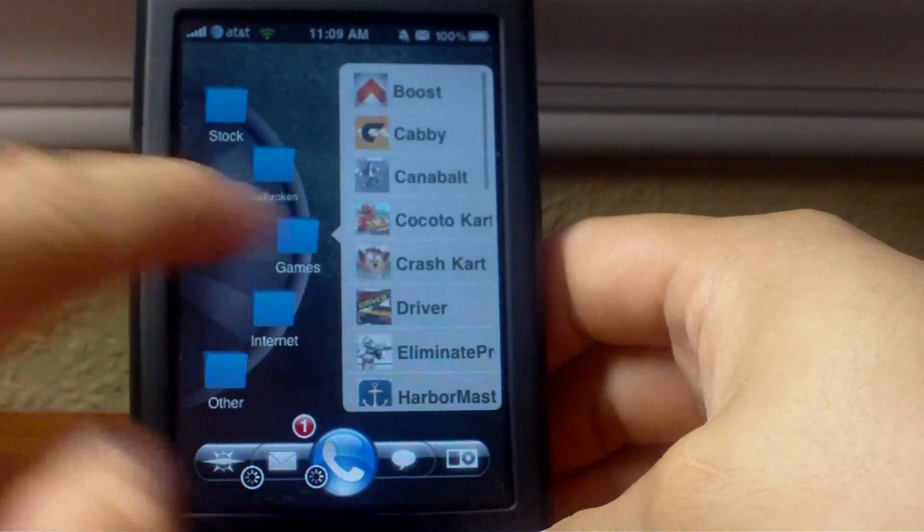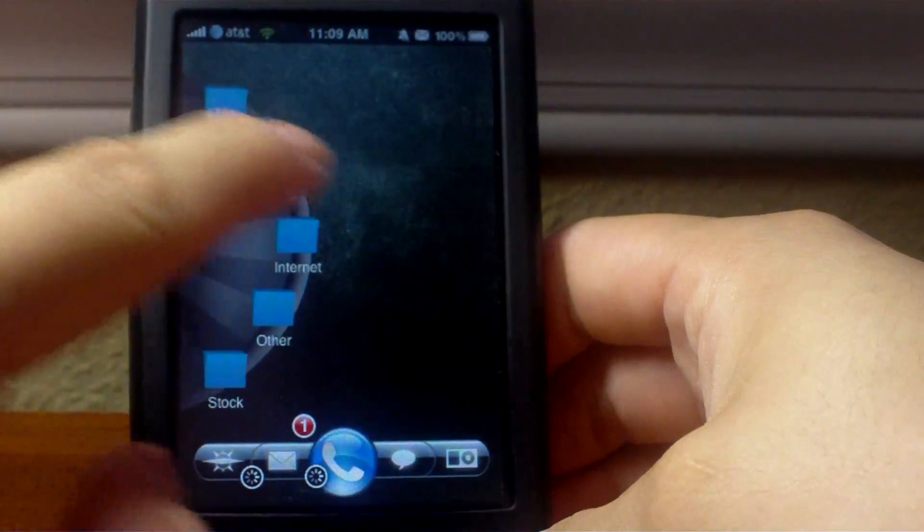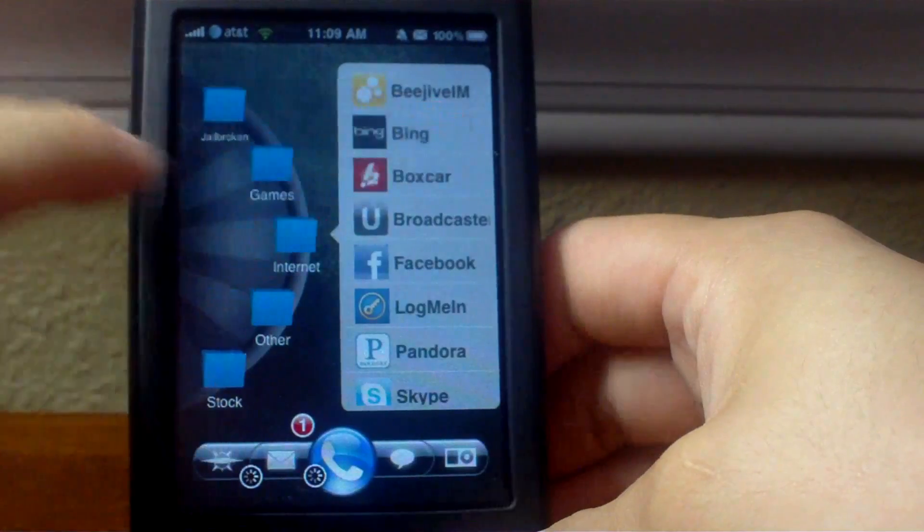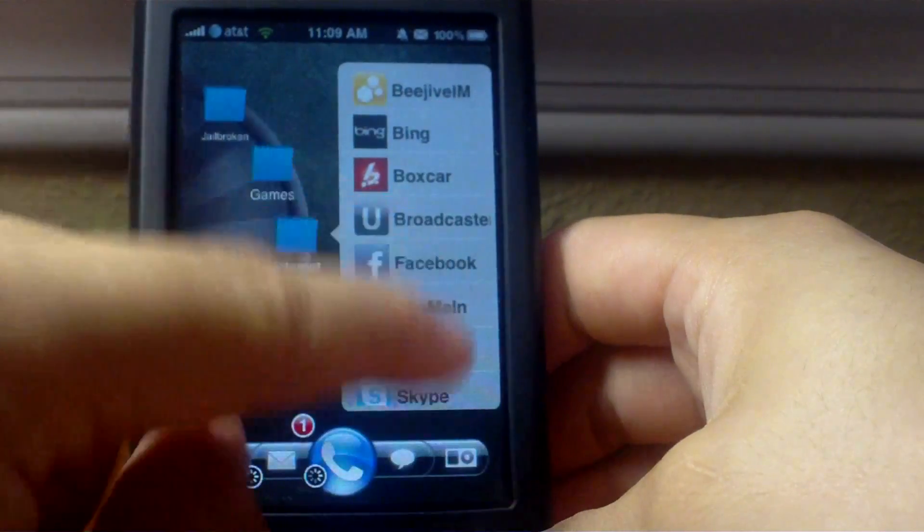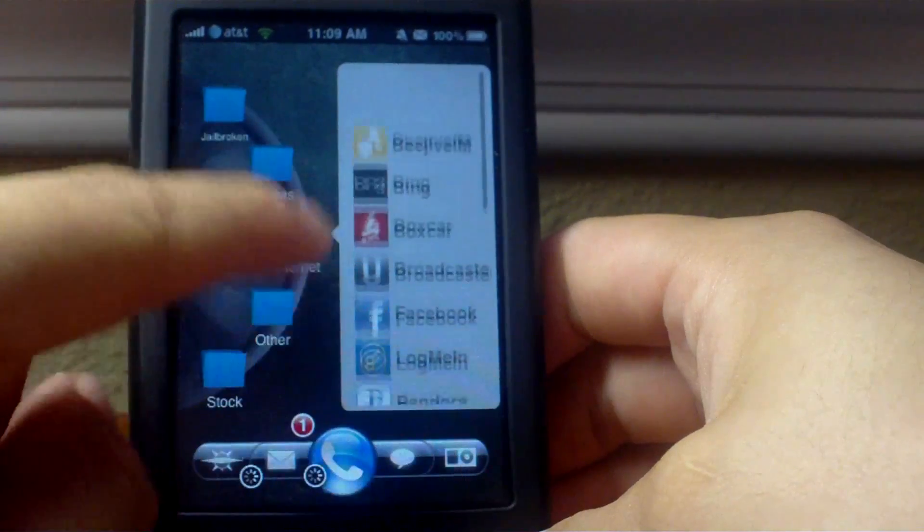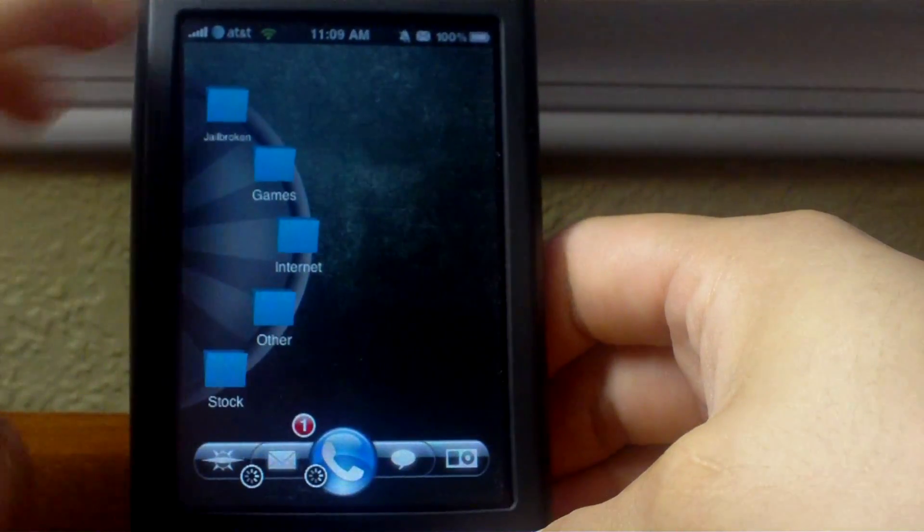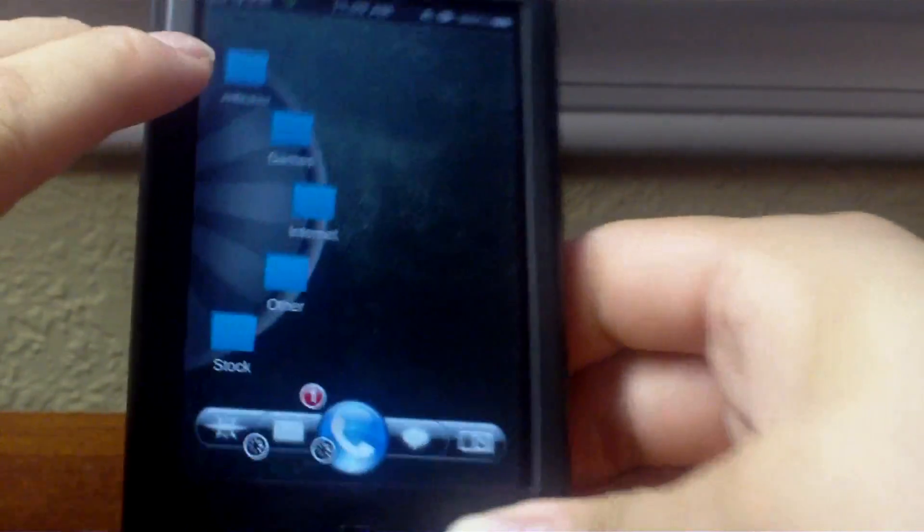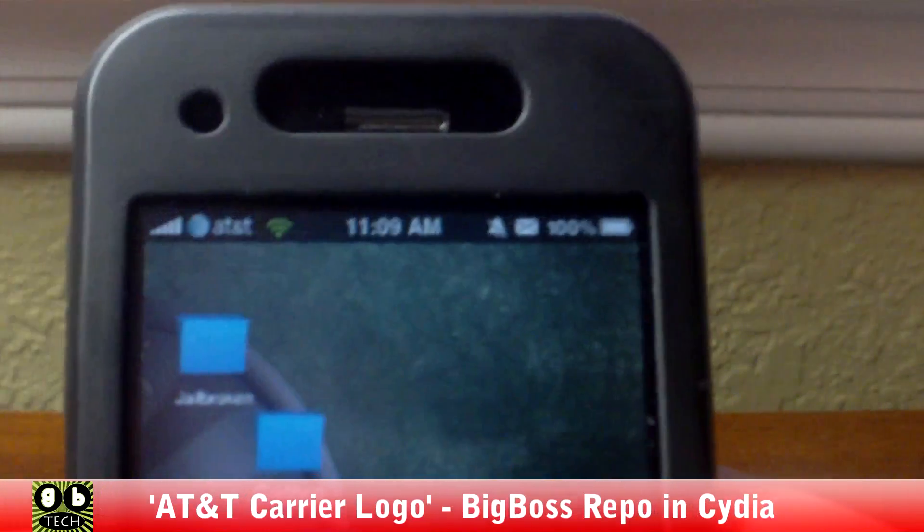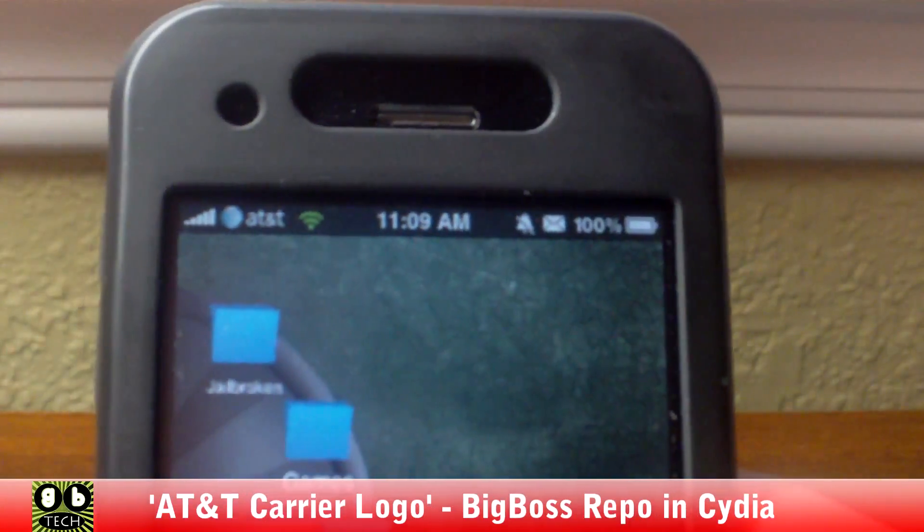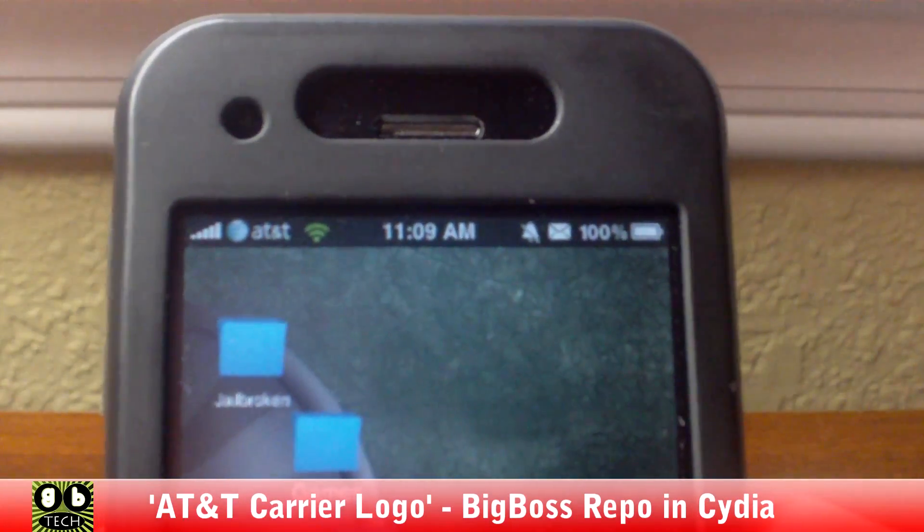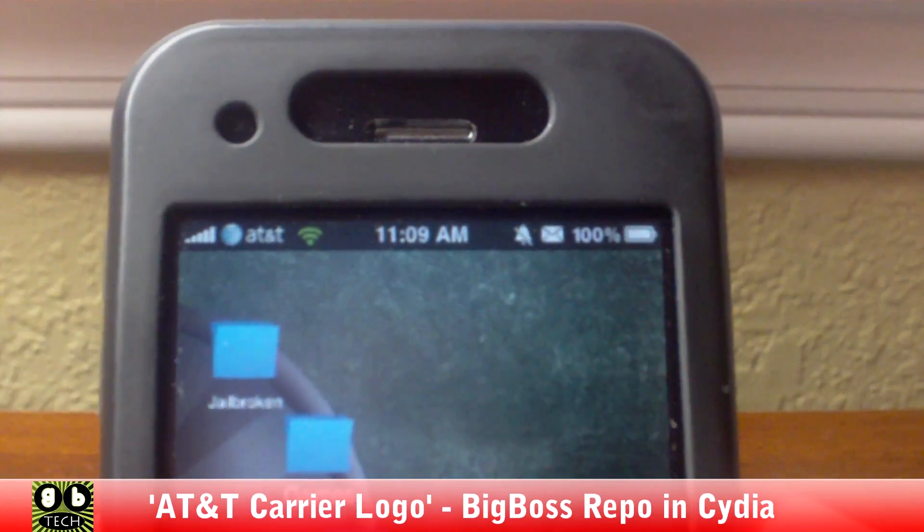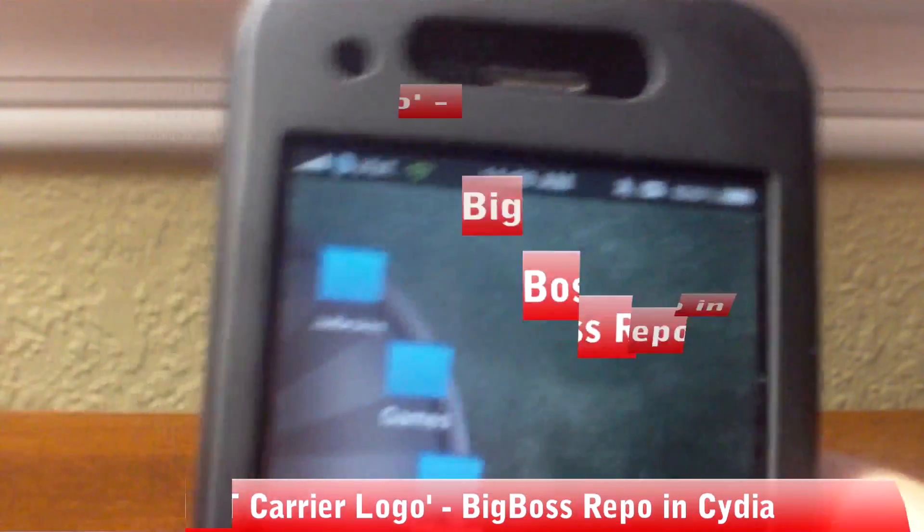For the carrier logo, it's called AT&T Carrier Logo. You can get it in Cydia from the BigBoss repo. Just type in AT&T and that should be it.